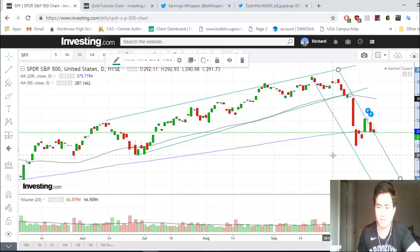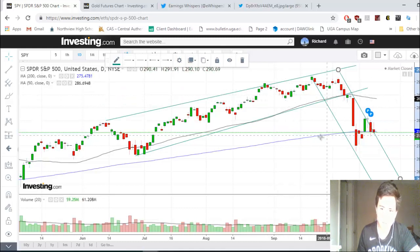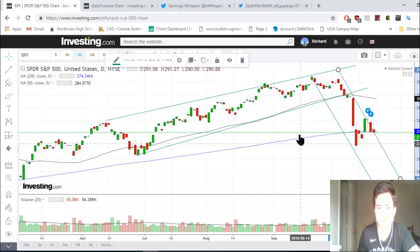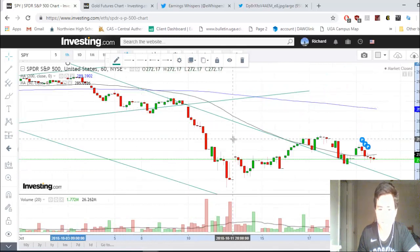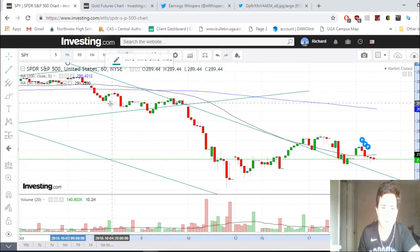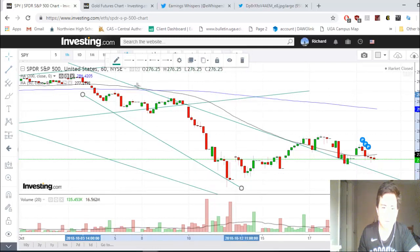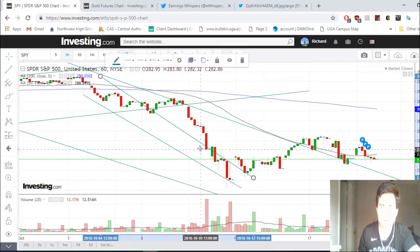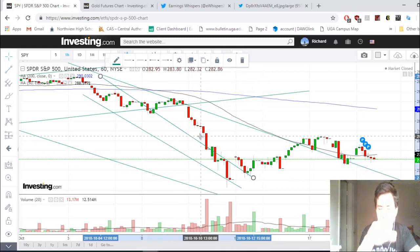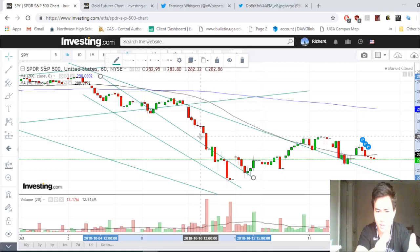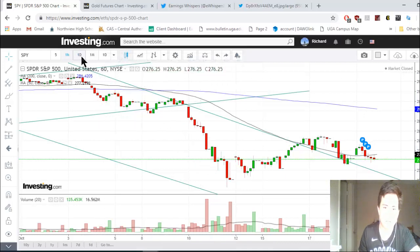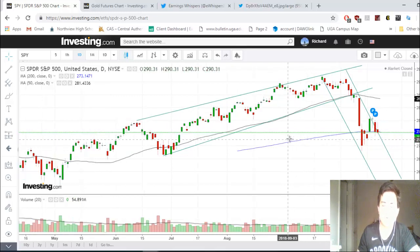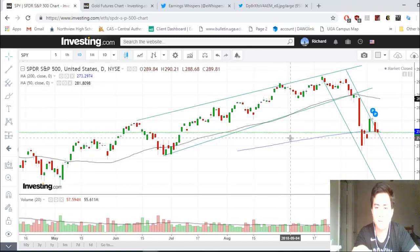You can switch to different time frames — on the one-hour chart, the trend line is clearly a downtrend. You can look at different time frames and see that the trend is going down and will be trading in this range for a while. Let's remove that and go back to the daily chart. Next up: support and resistance.